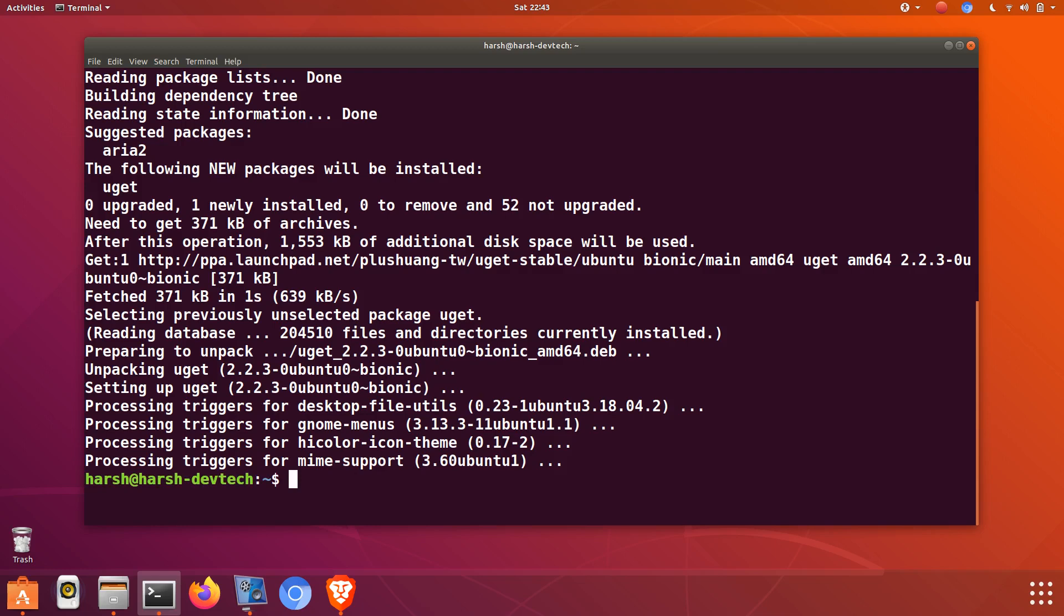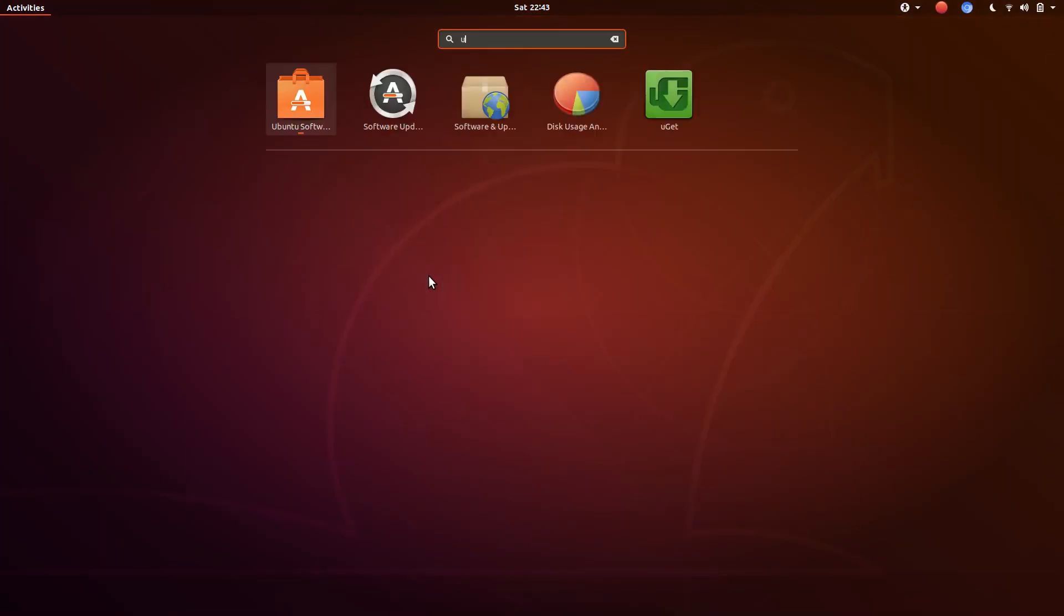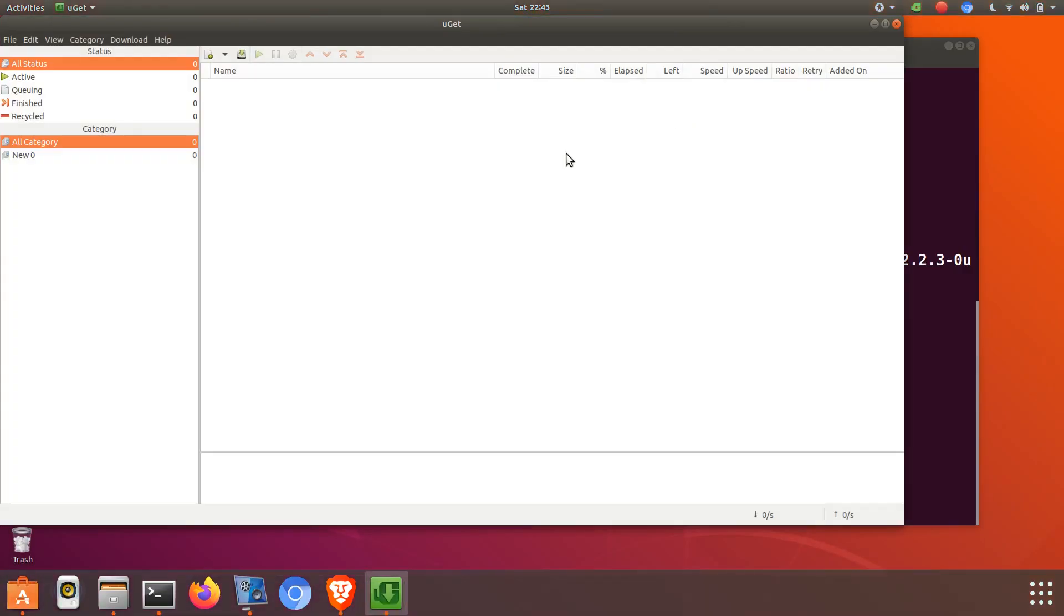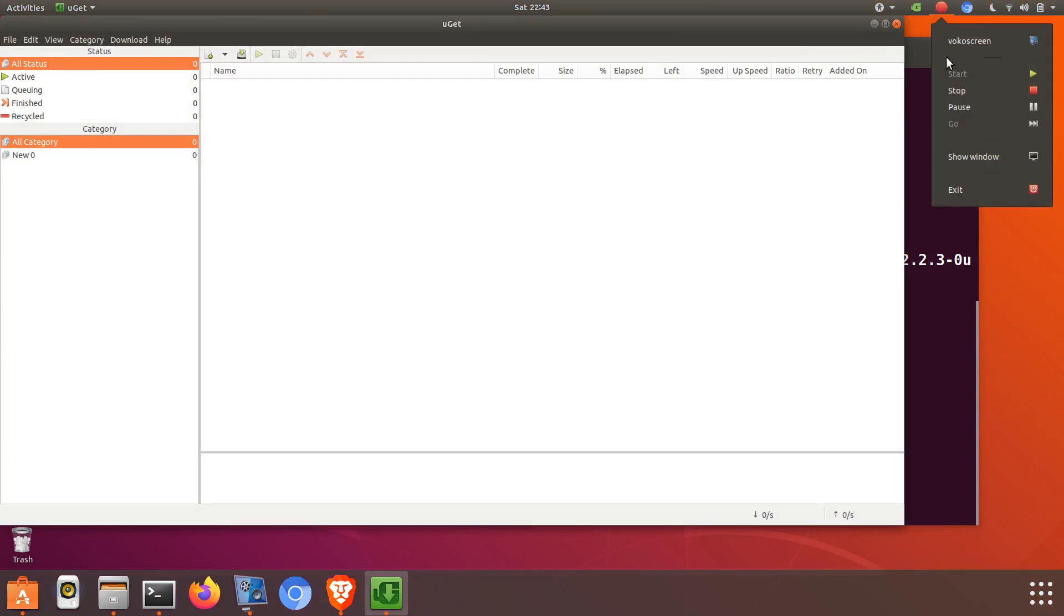So uget is installed. Now just open it. This is our uget torrent download manager. Thank you for watching this video.